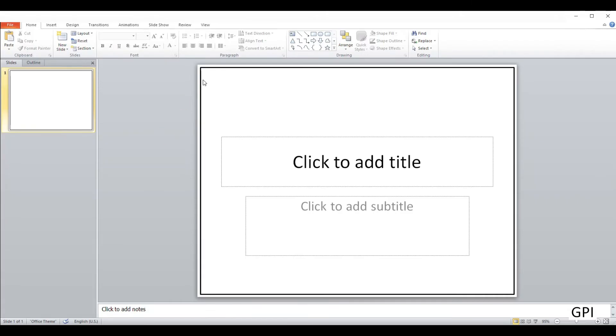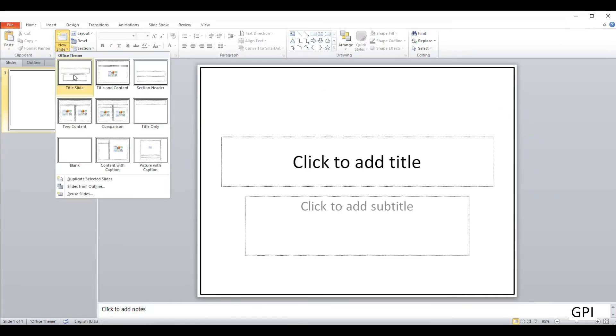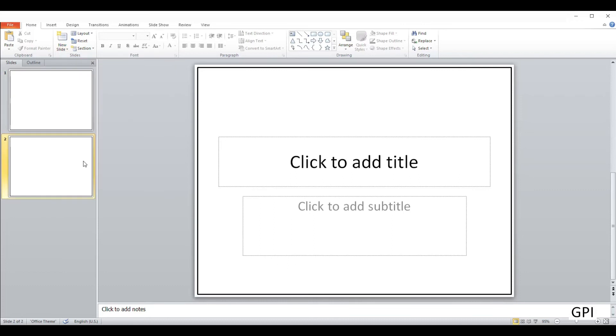This border will be inserted by default even if you add a new slide. There you have a nice border in your document.